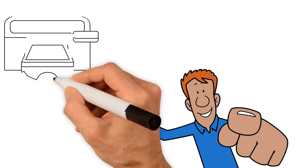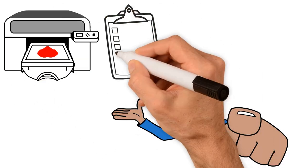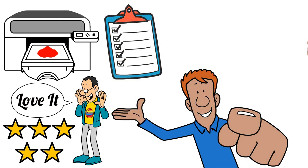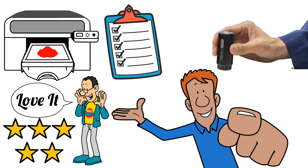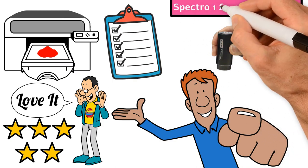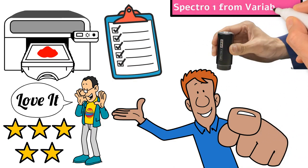If you're ready to take DTG prints, quality control, and customer service to a scientific level, check out the Spectro 1 from Variable Ink.